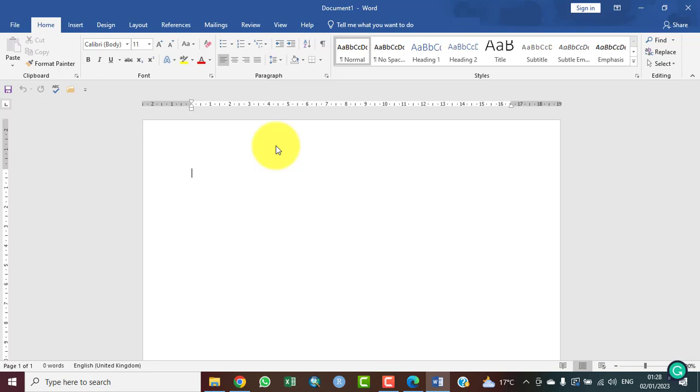I'm going to start by showing us the quick access toolbar and every other tool: the ribbon, the rulers, the scroll bar, insertion points, document window, vertical ruler, status bar, view options, and everything we need to work.